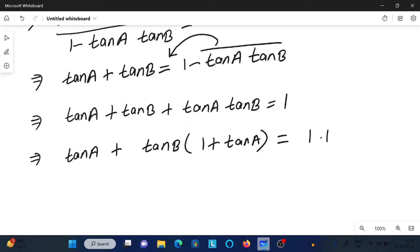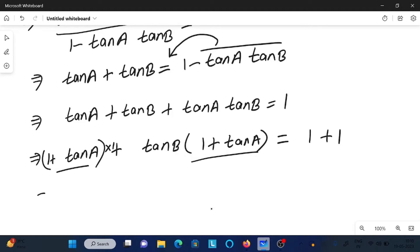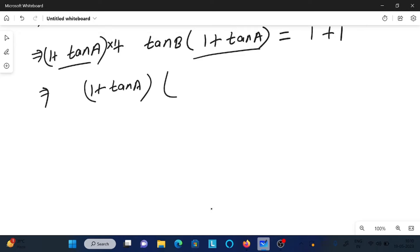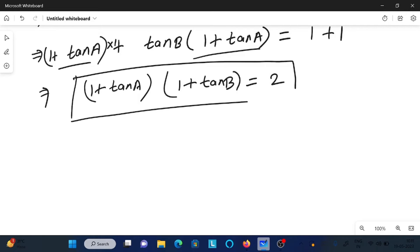Since on the right side we need to get 2, we add 1 to both sides. Now taking 1 plus tan A as common — the 1 is hidden inside — we get 1 plus tan A times 1 plus tan B equals 2. So this is proved.